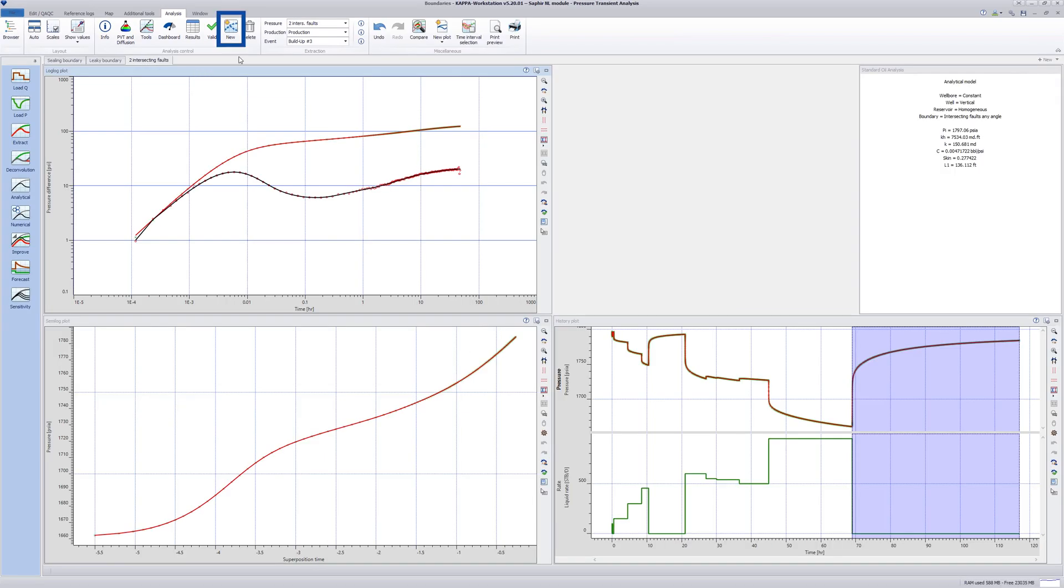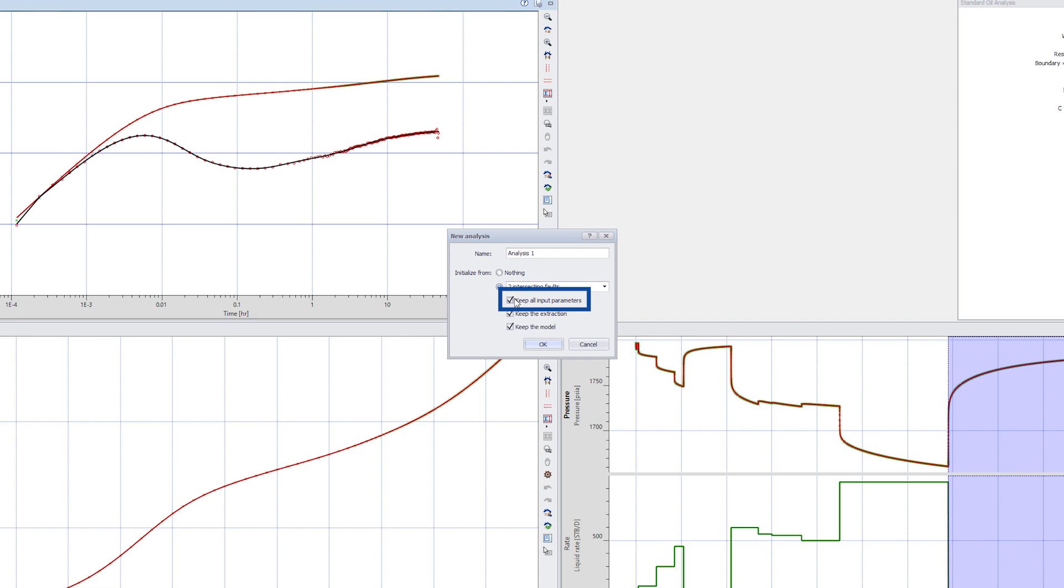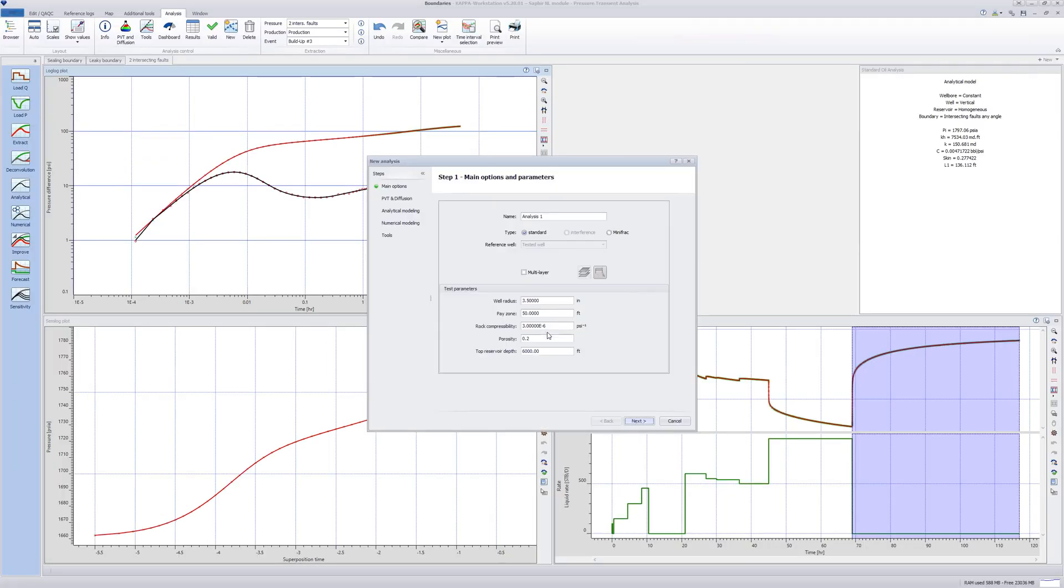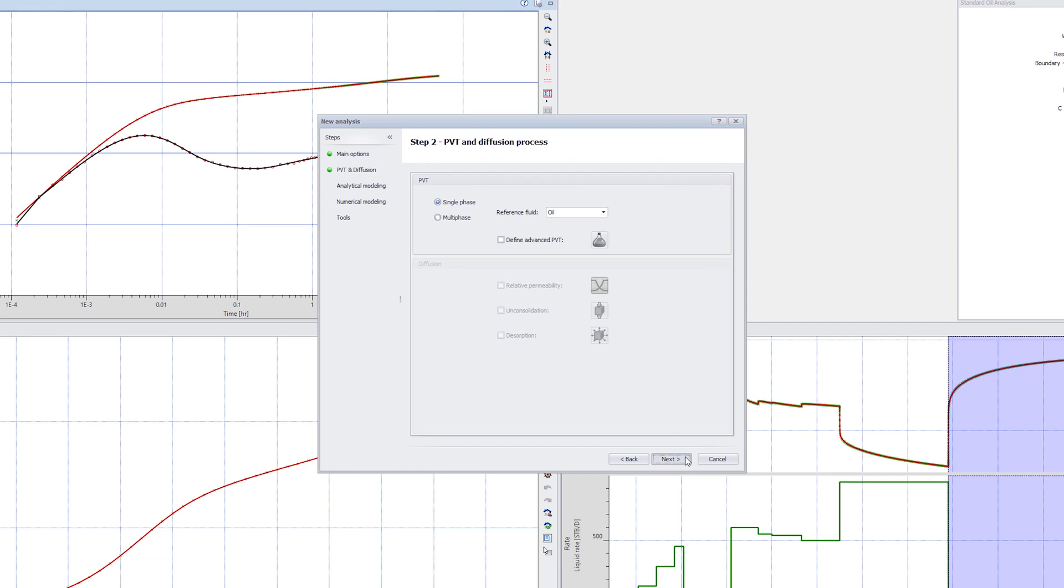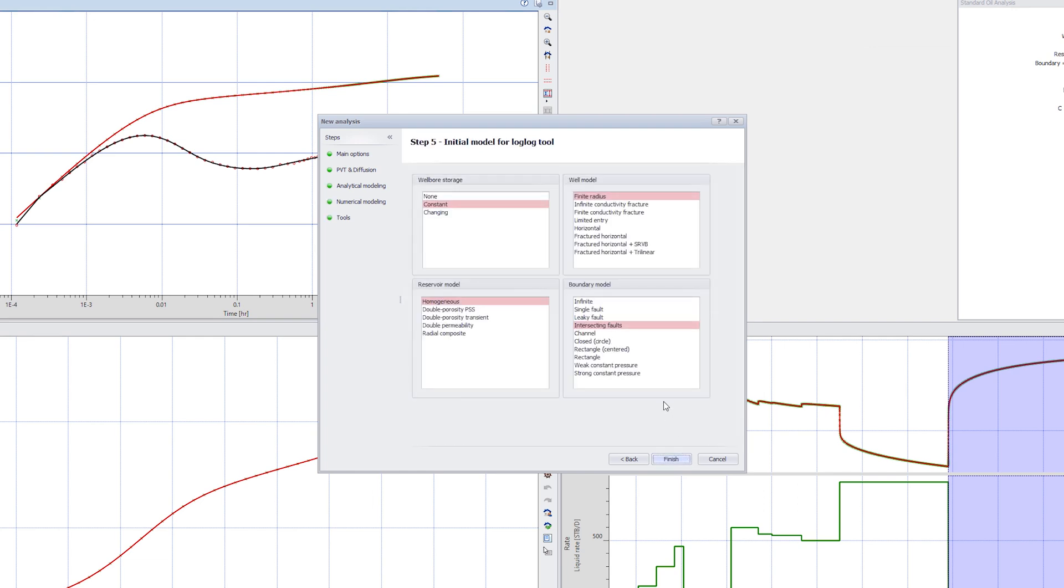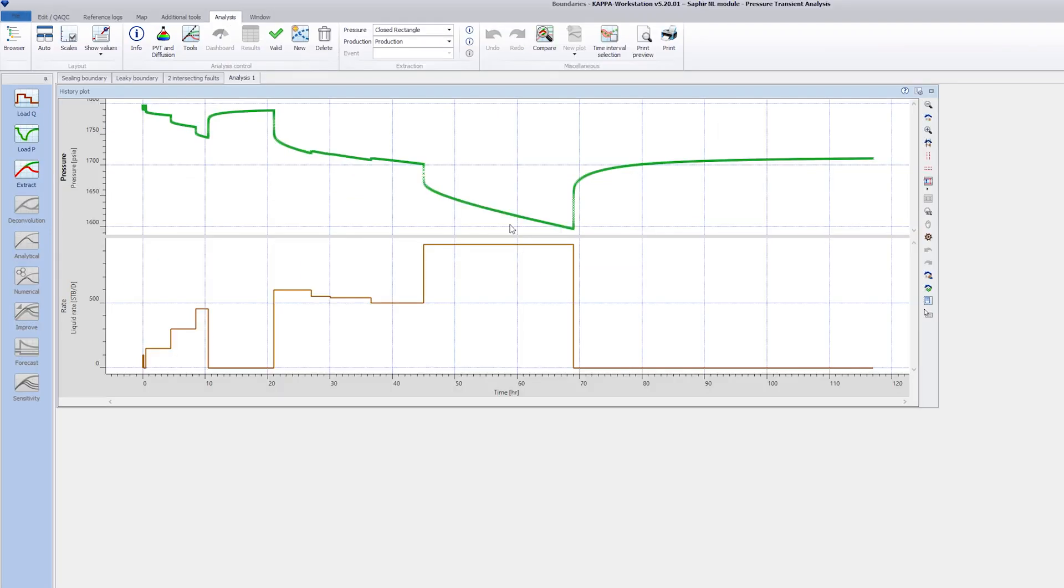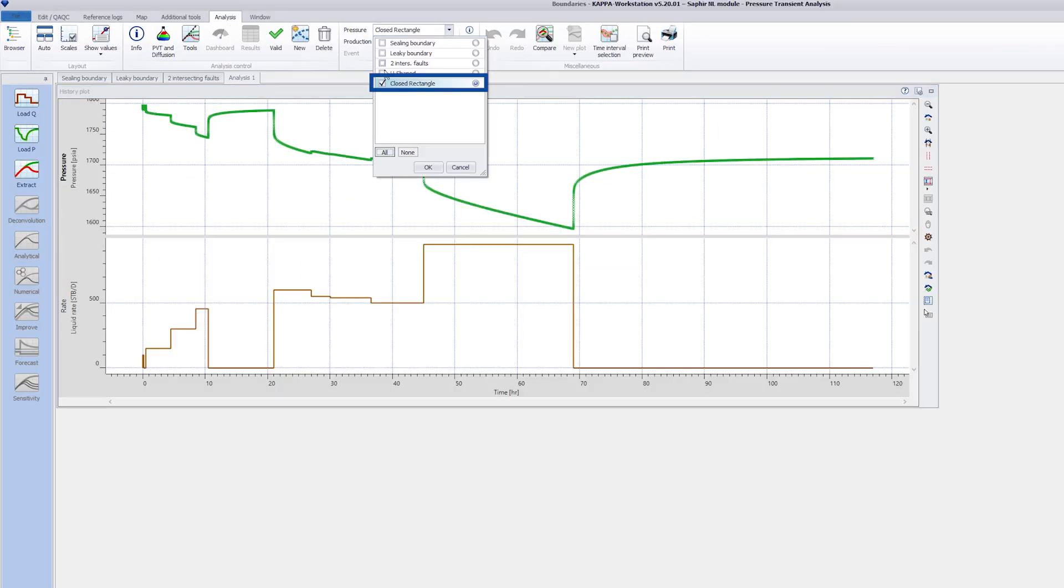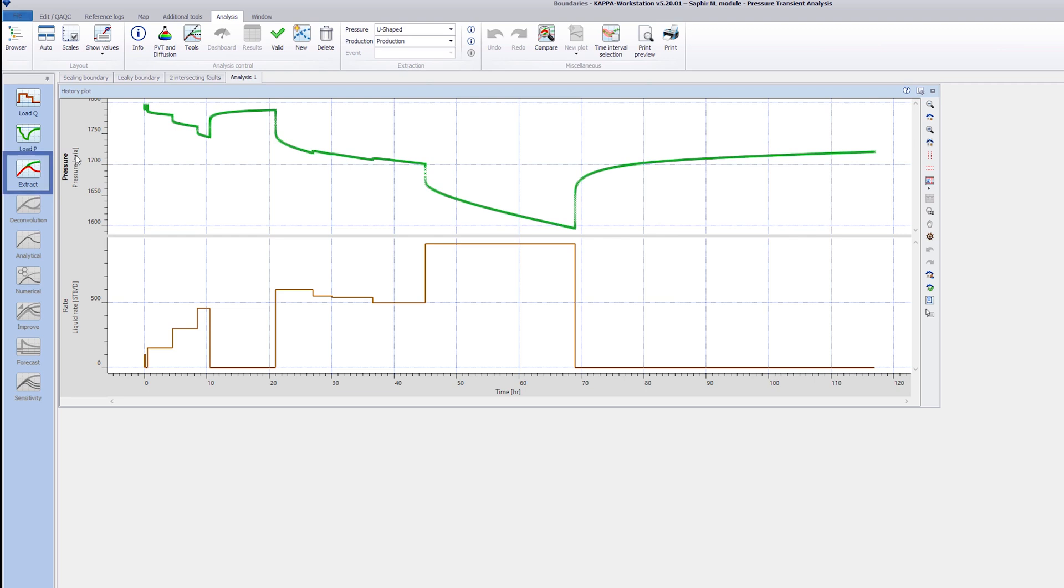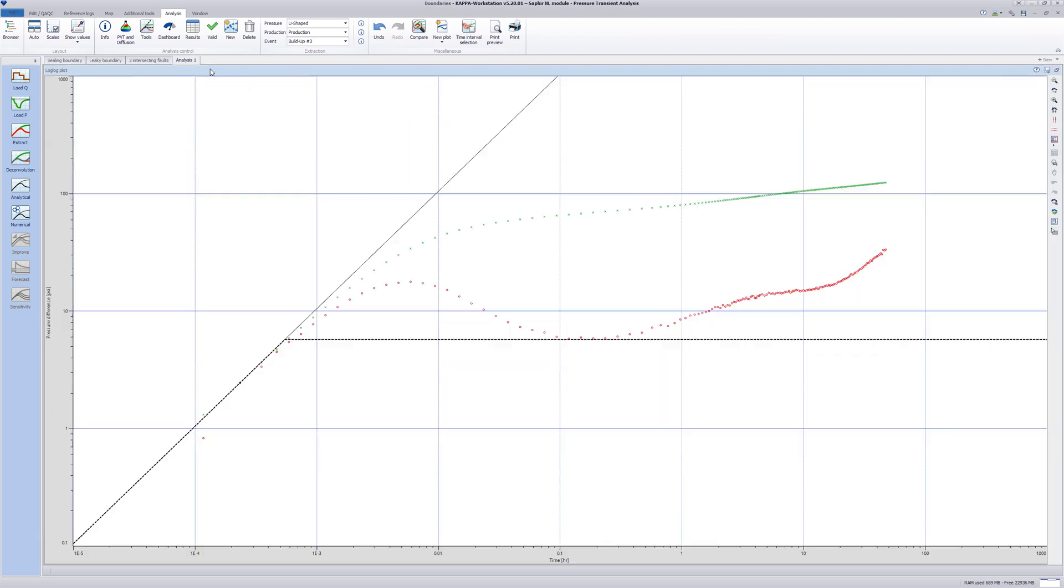Create a new analysis based on the present one, but with the boxes unticked. Click through the steps, but in Step 5, change the boundary model to infinite. Change the pressure gauge to U-shaped. Use Shift-Extract to make a log-log plot of the last buildup period with the default extraction parameters. Move the KH line to match the early infinite acting radial flow period.